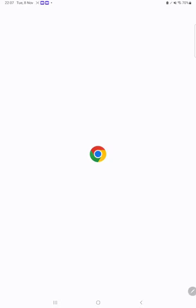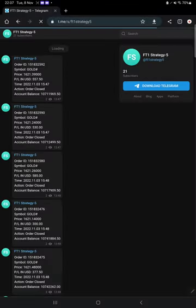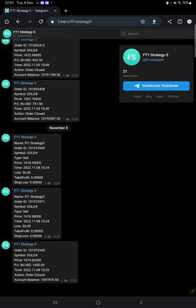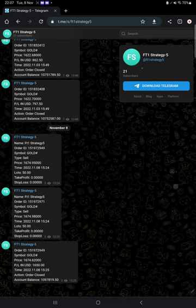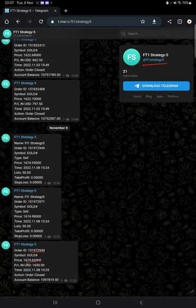MT4 to Telegram is available, so by following our Strategy 5 channel you can stay updated for each trade that we have taken and you can verify it with order ID at how much price we have entered and how much profit we have booked.